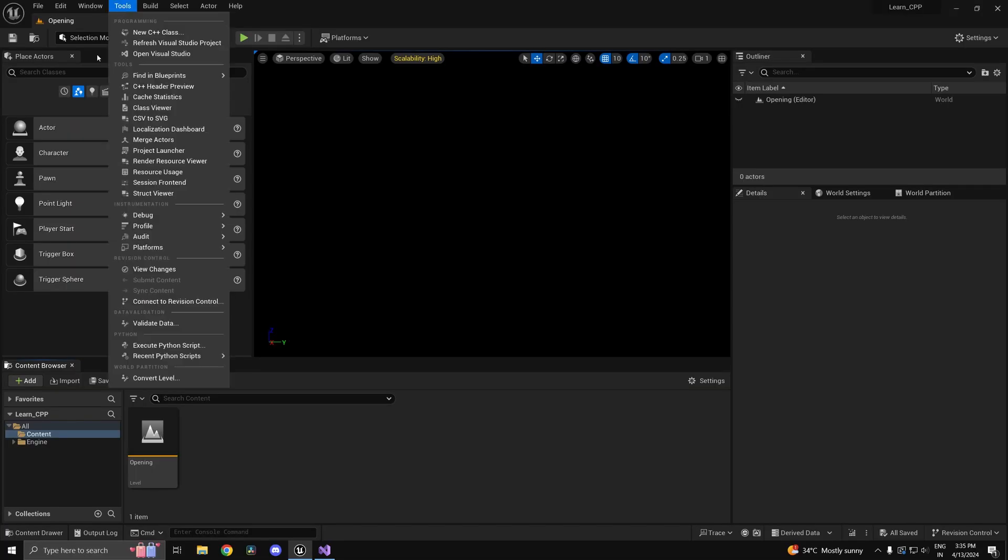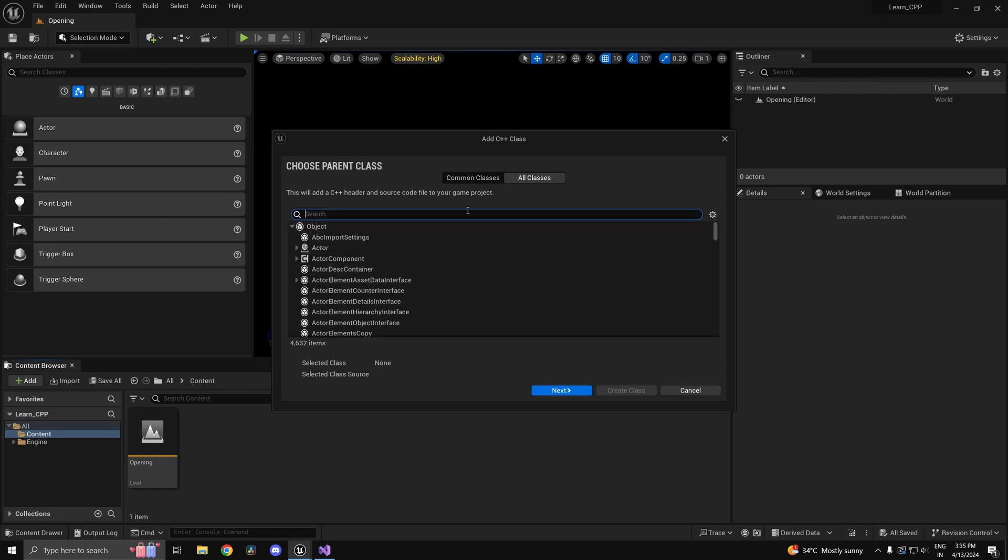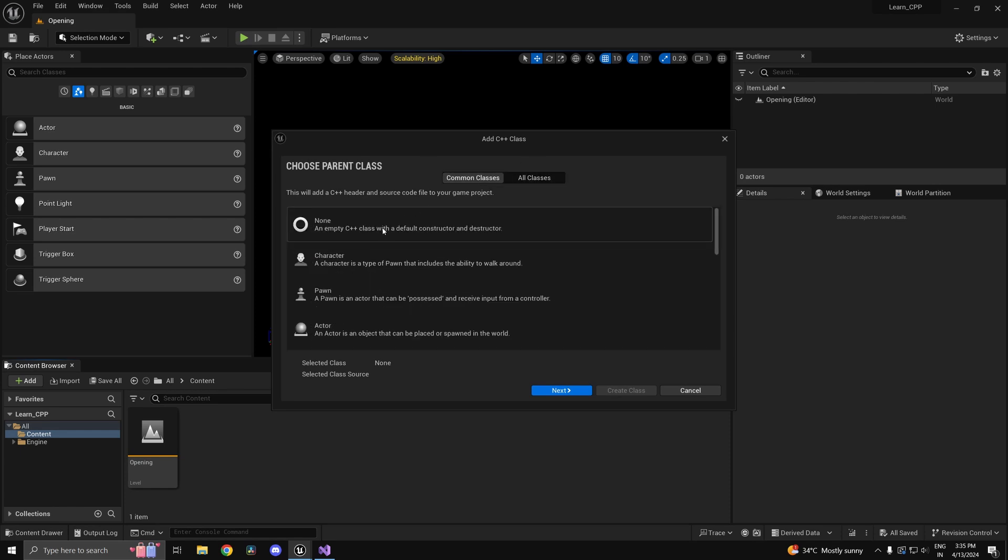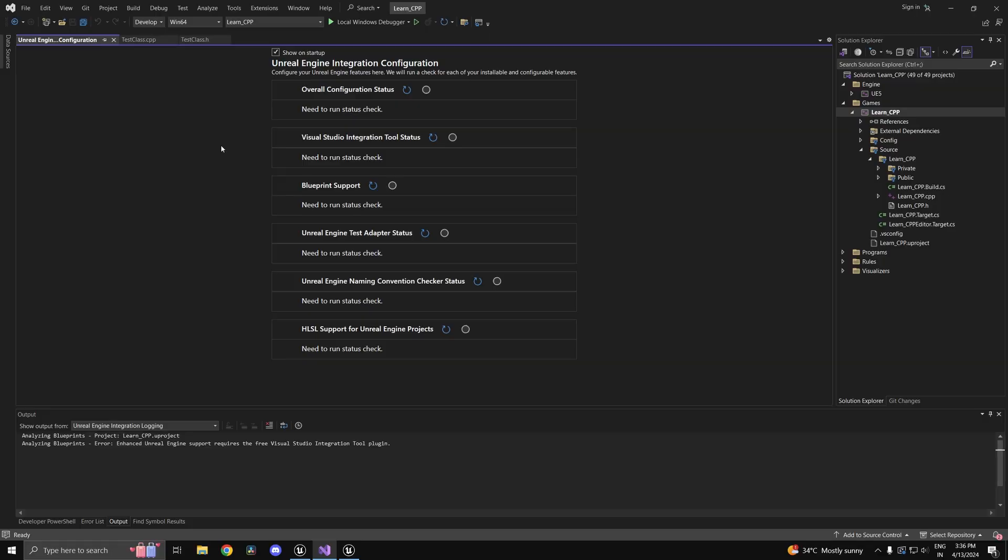To start editing your source code, head into Tools and create a new C++ class. Now in here, you can select the type to None. We'll go over all the major classes later on. Change the class type to public and select a path based on your convenience.